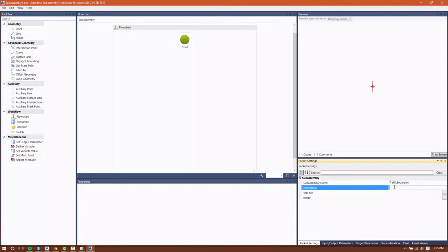I'm going to call this Traffic Separator, and then I'm going to give it a description of Amoritz Industrial Road Concrete Median.